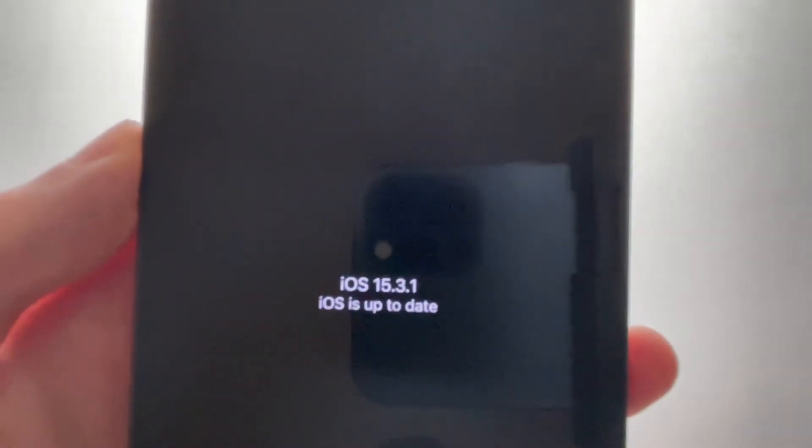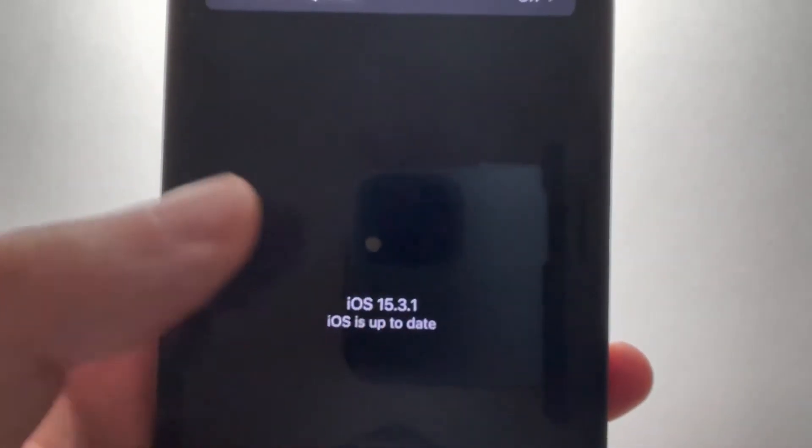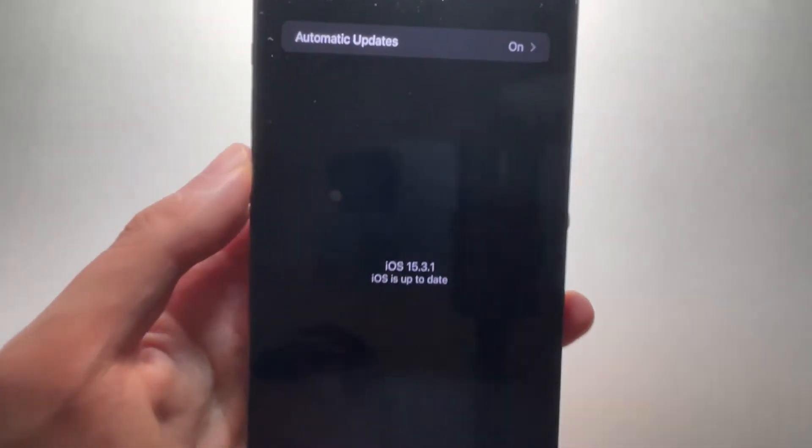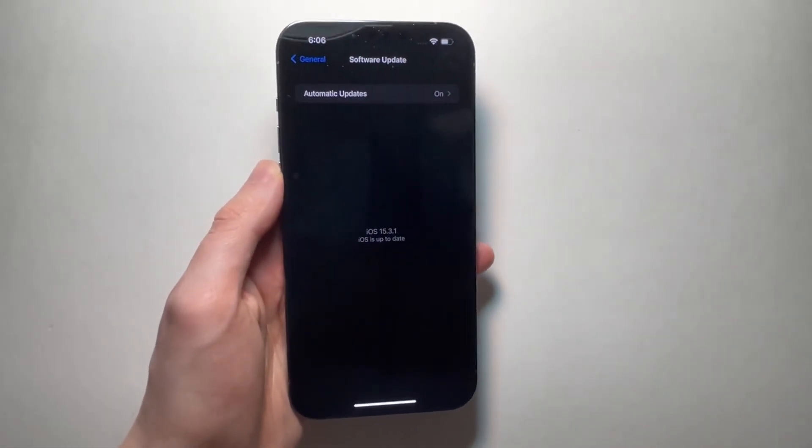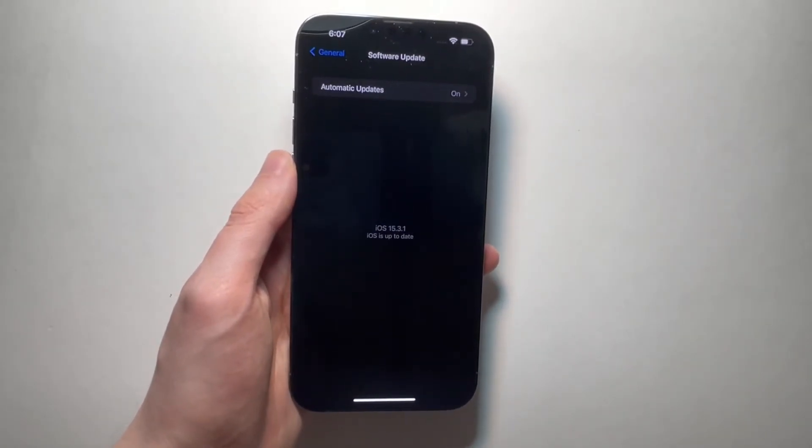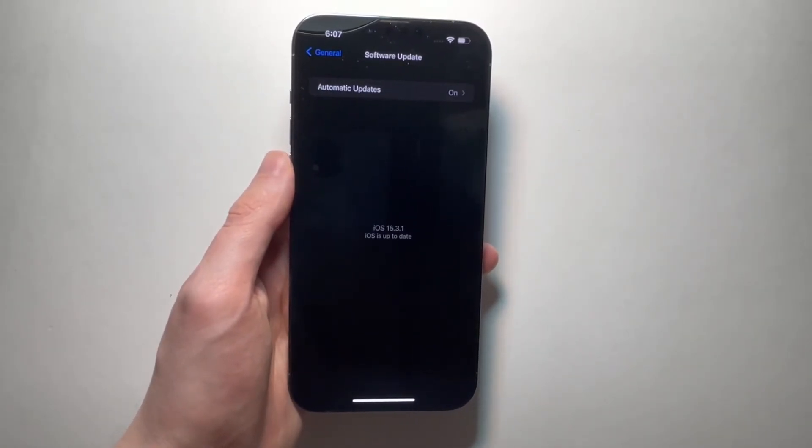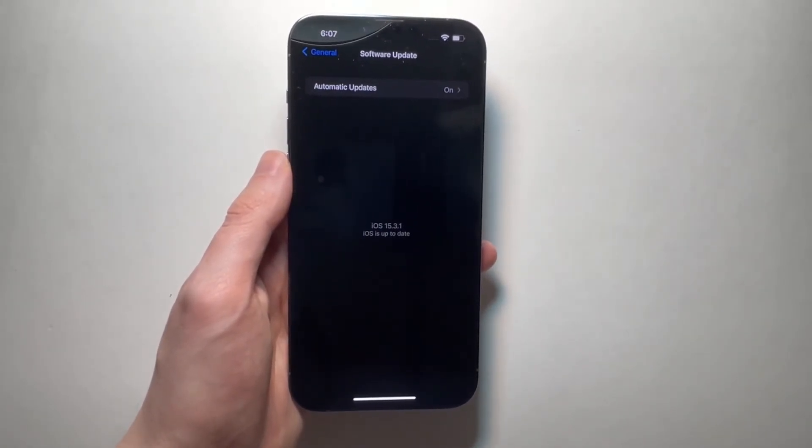Now, I updated to iOS 15.3.1, but for me, it did not fix it. But regardless, you want to definitely update to the latest software.